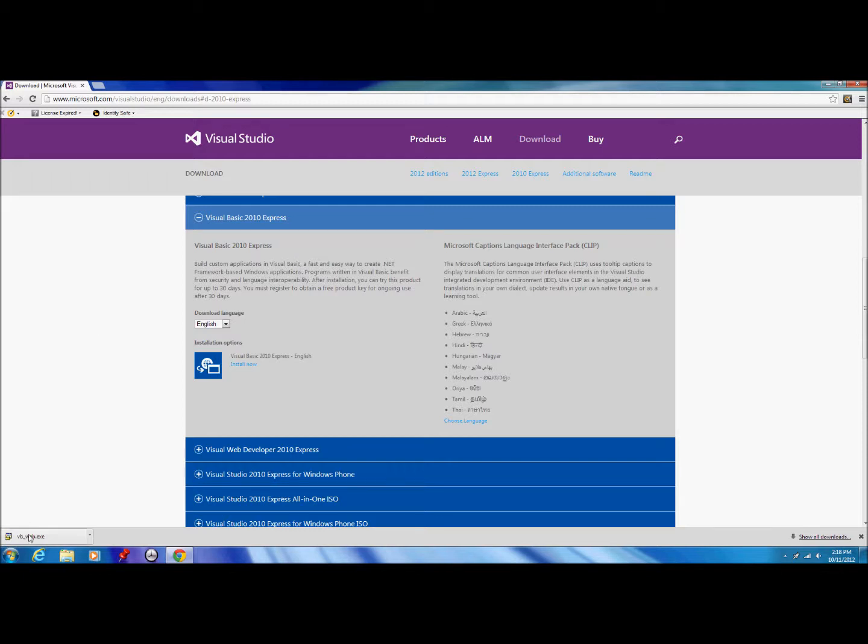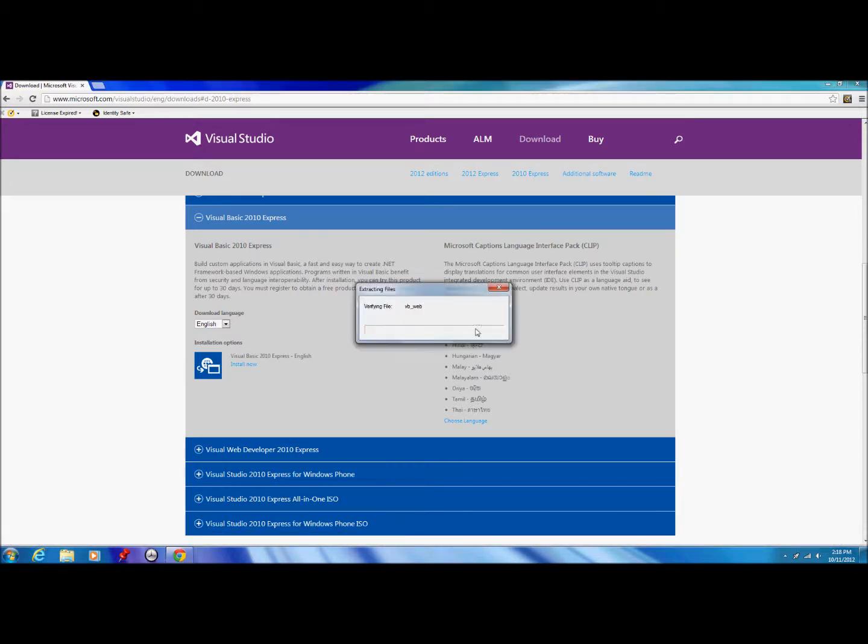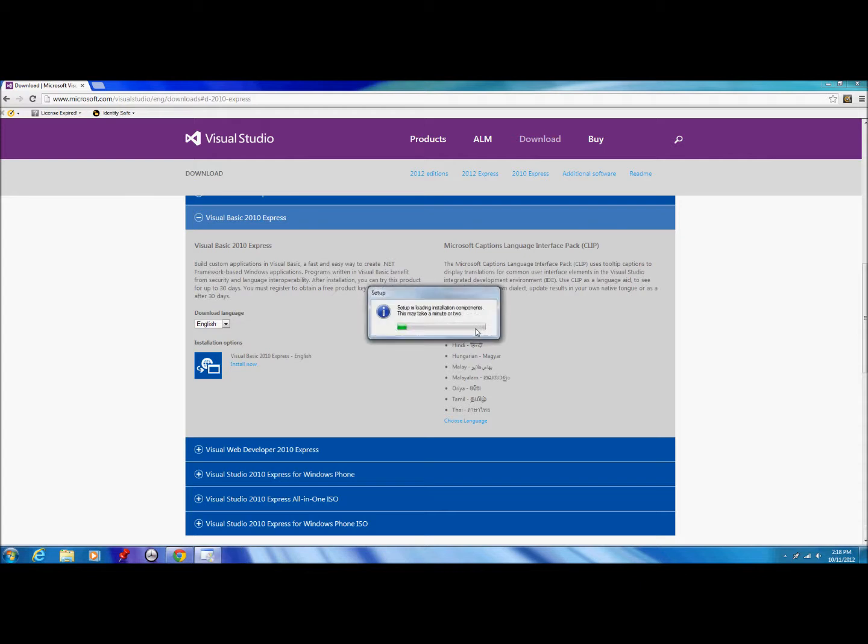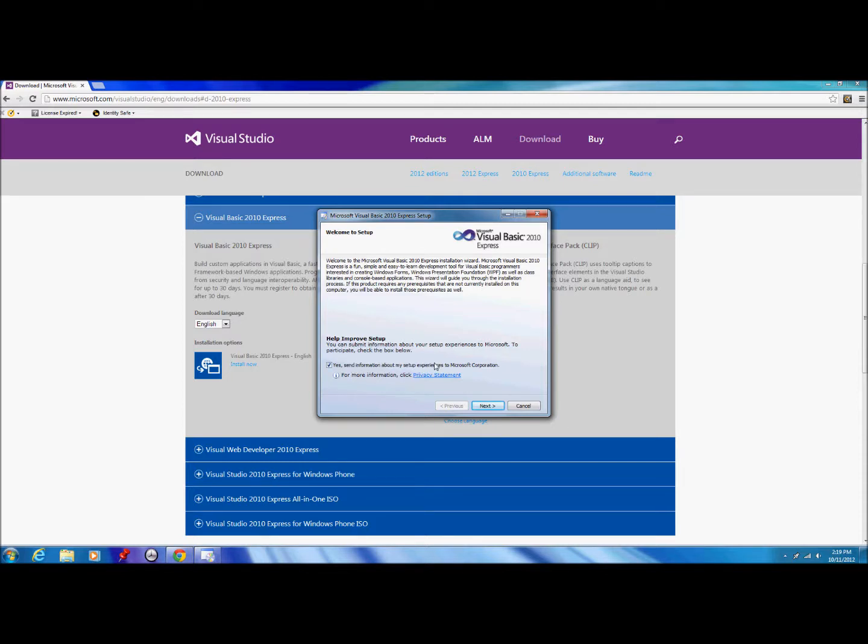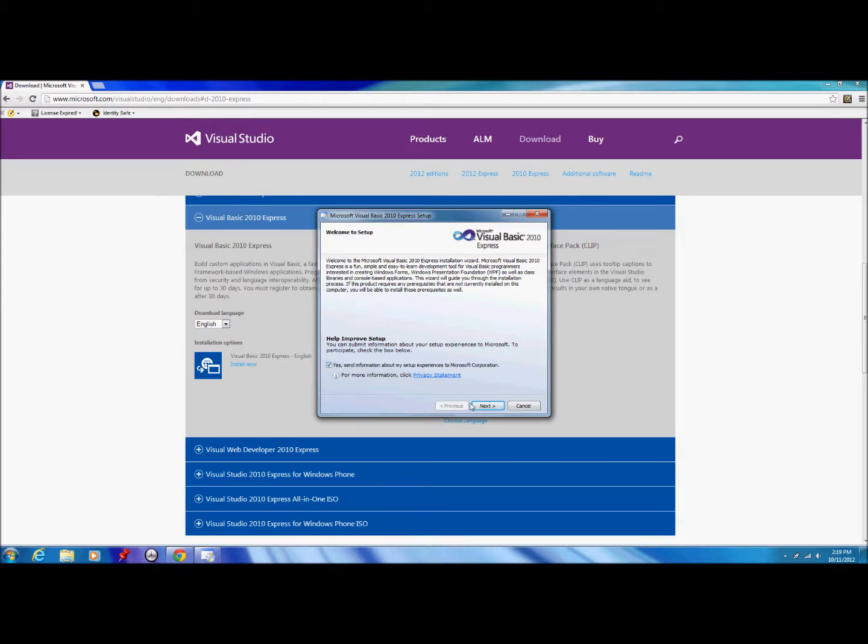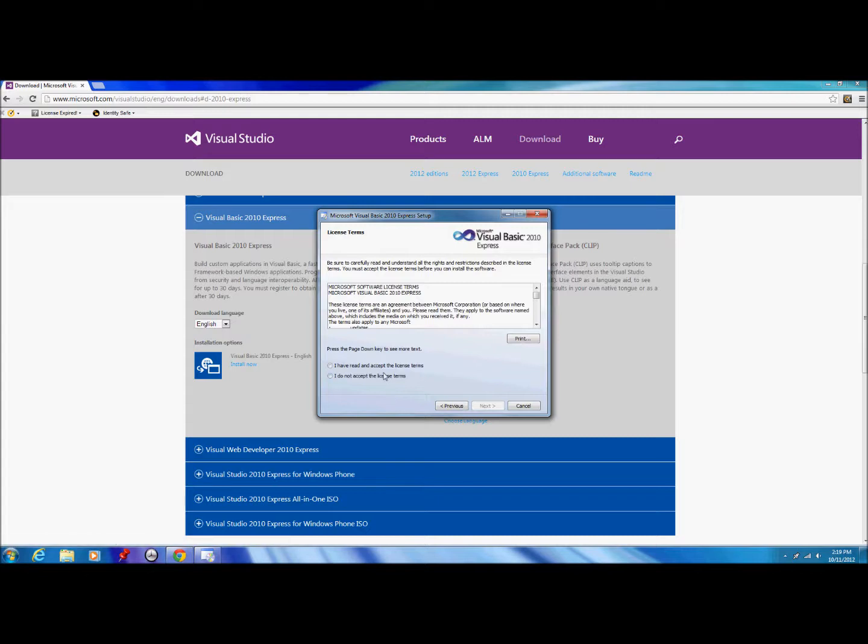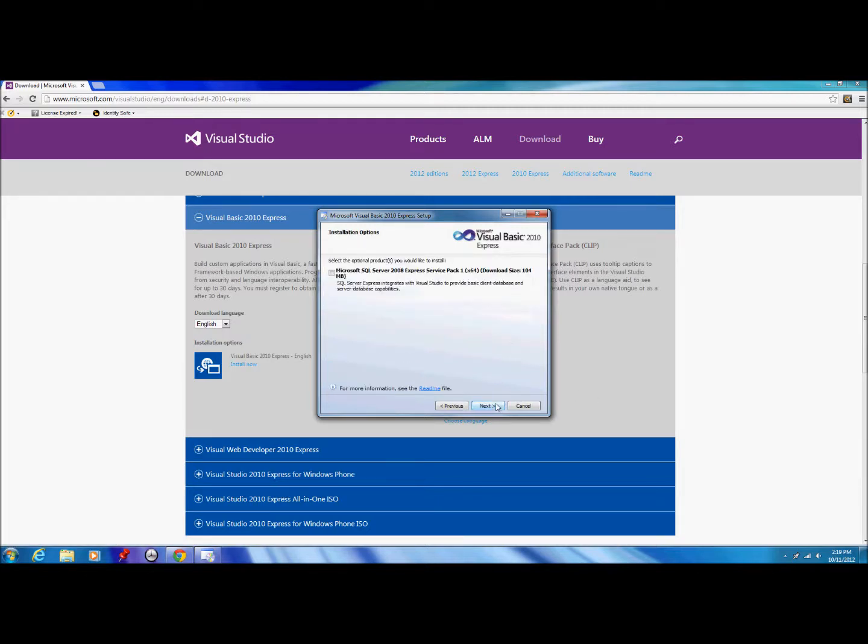We open it, wait for it to load, and we have our installation wizard here. This is just to help improve the setup. If you check it, it sends some information about the installation process to Microsoft. I don't really care if that happens, but you might have your own personal preference. We click next, click I have read and accept the license terms, click next.